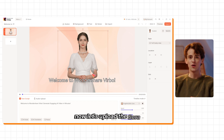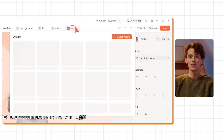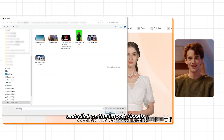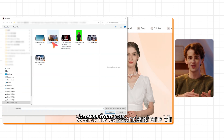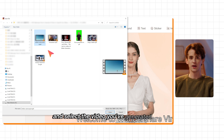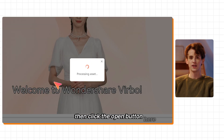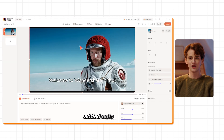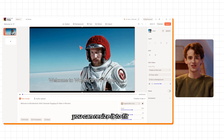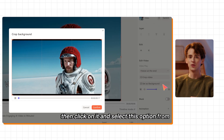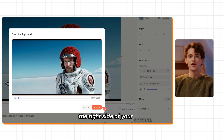Now let's upload the Sora video. Go to the Assets section and click on the Import Assets button. Browse from your computer and select the video you've generated with Sora, then click the Open button. When the upload is complete, add it onto your canvas — you can resize it to fit your needs. If you want to set this video as the background, click on it and select that option from the right side of your screen.